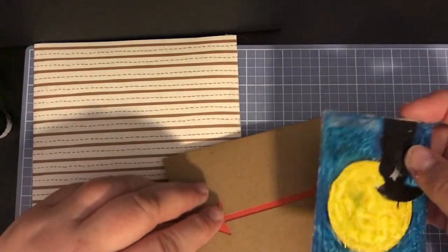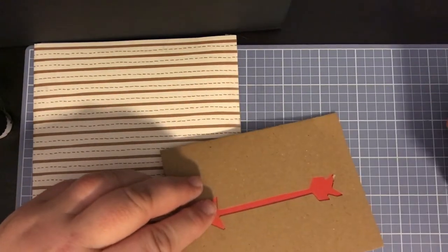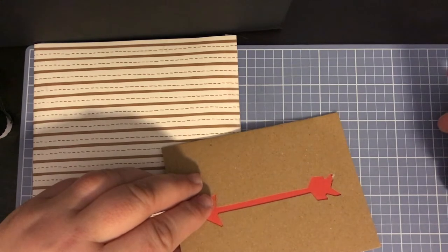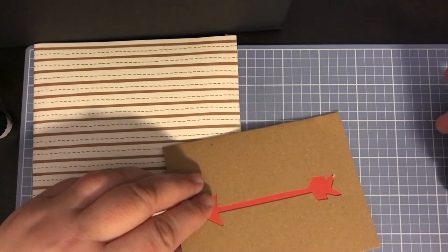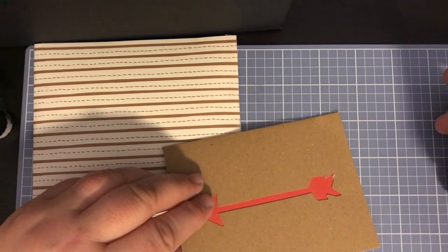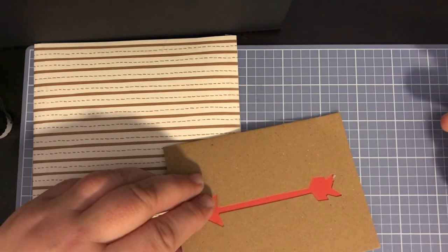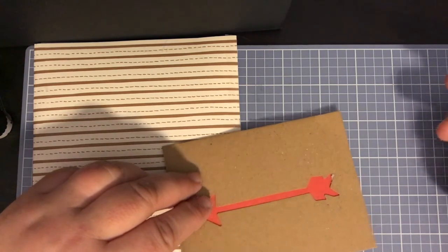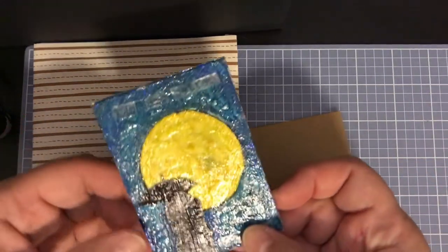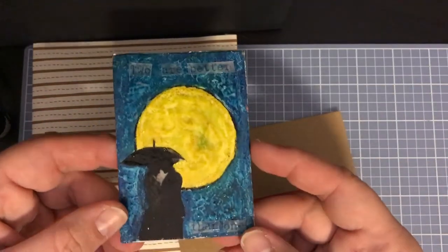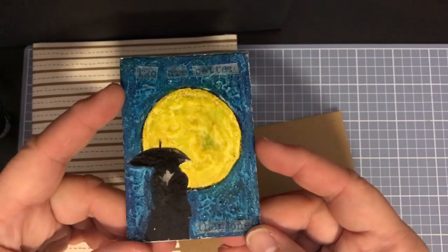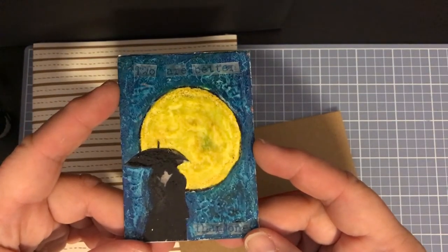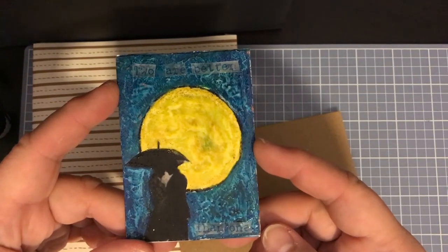She said that she wasn't very good at making anything homemade but she was trying her hands at some ATC cards. I have to tell you, look at this, how beautiful is that! It says two are better than one.